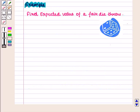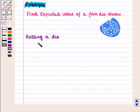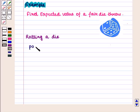Let us consider an example. Find the expected value of a fair die throw. In an experiment of rolling a die, the possible outcomes are 1, 2, 3, 4, 5, or 6.